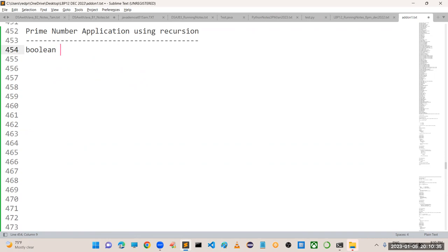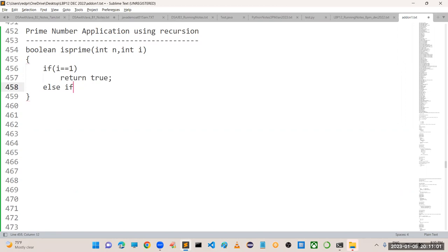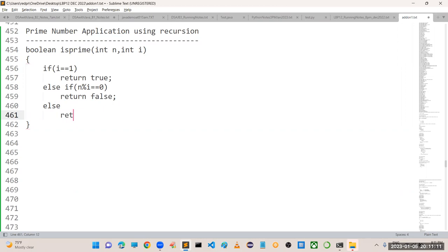I am taking a function called isPrime which will take two numbers, n and i. If the value of i is equal to 1, then immediately you can return true - it is a prime number. Else you have to check whether n is divisible by i or not. If it is divisible by i, immediately return false. Otherwise, call the recursion: isPrime of n, i minus minus.